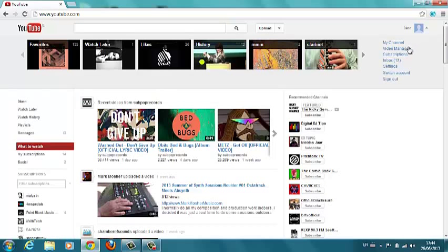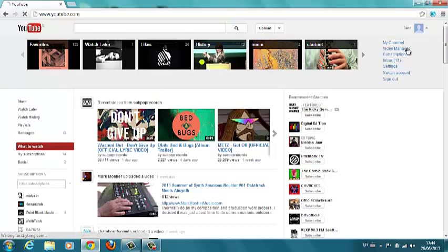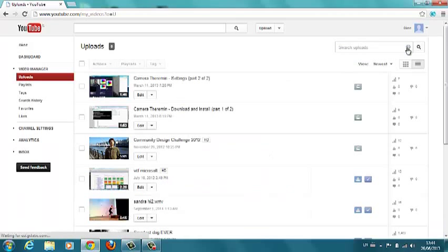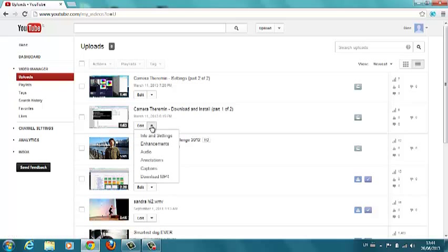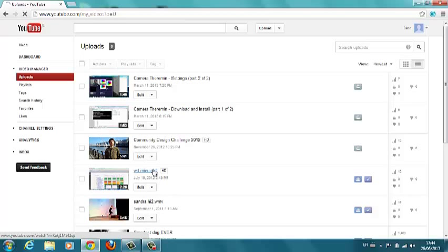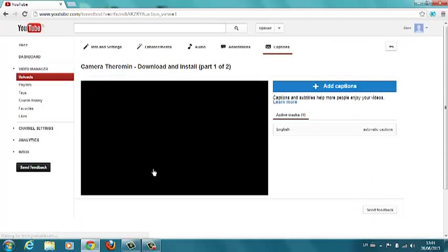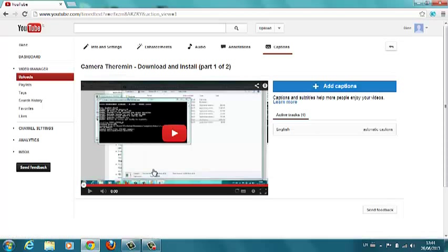If you go to your video manager and then you select the video that you want to work on, hit the drop-down beside edit and select captions. In Europe here we call them subtitles but captions and subtitles are the same thing.